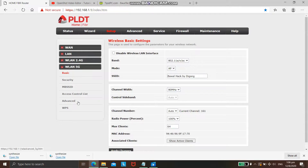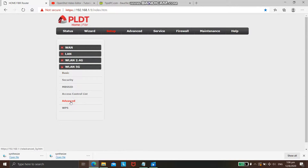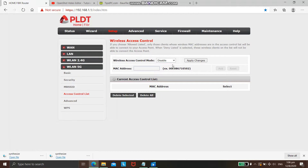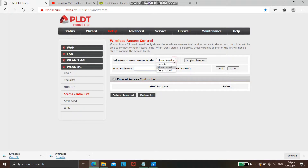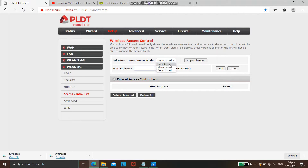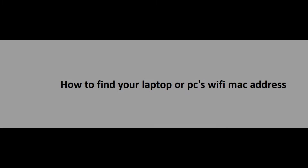On the 2.4G and 5G tabs, find the access control list. Click on the wireless access control mode, and then select whether you want to allow users only listed, or deny users that are listed on that page. In this video tutorial, I am only showing you how to lock your PLDT router so that only you and those you allow can use your Wi-Fi.